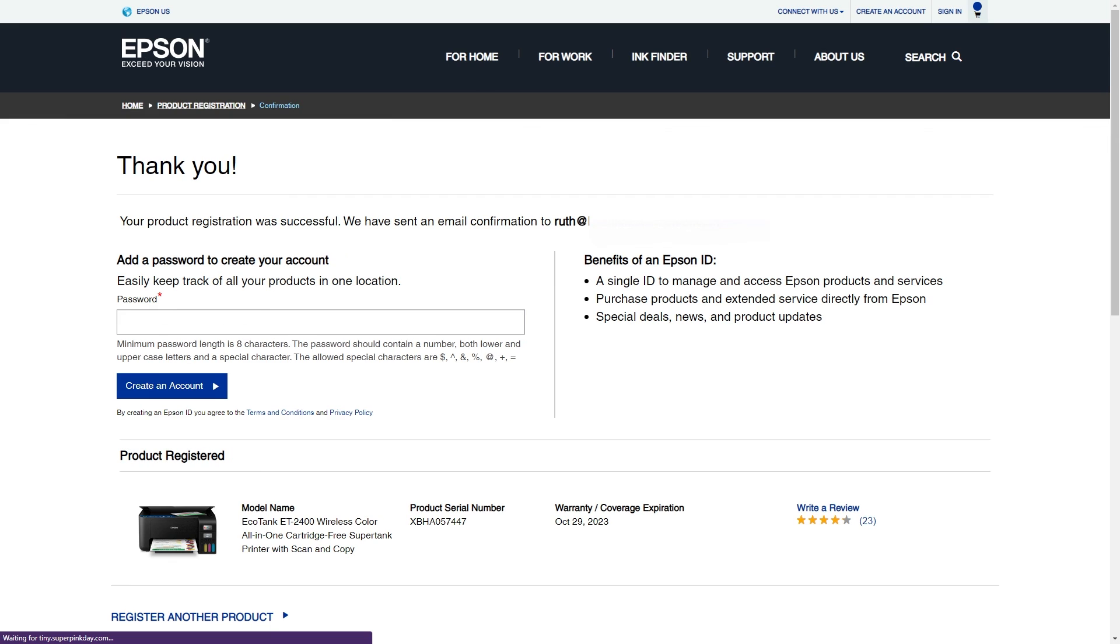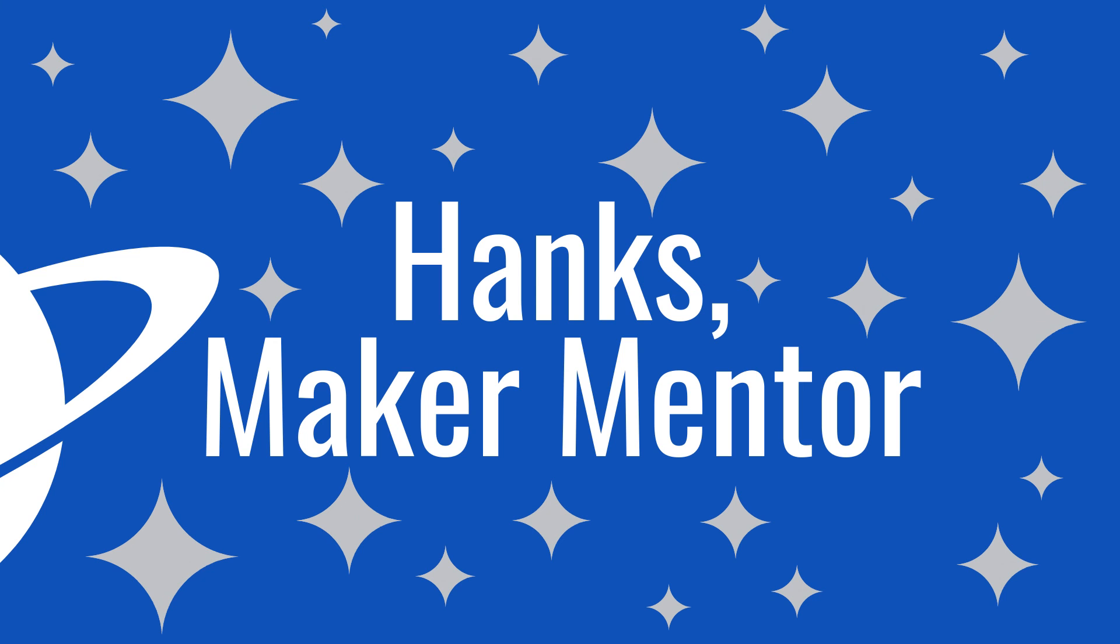You can choose to create an Epson account or just go and get started with your printer. I hope this video was helpful to see how to install and register your Epson EcoTank printer. While I don't know everything about printers, I do the best I can to answer questions that you leave in the comments.